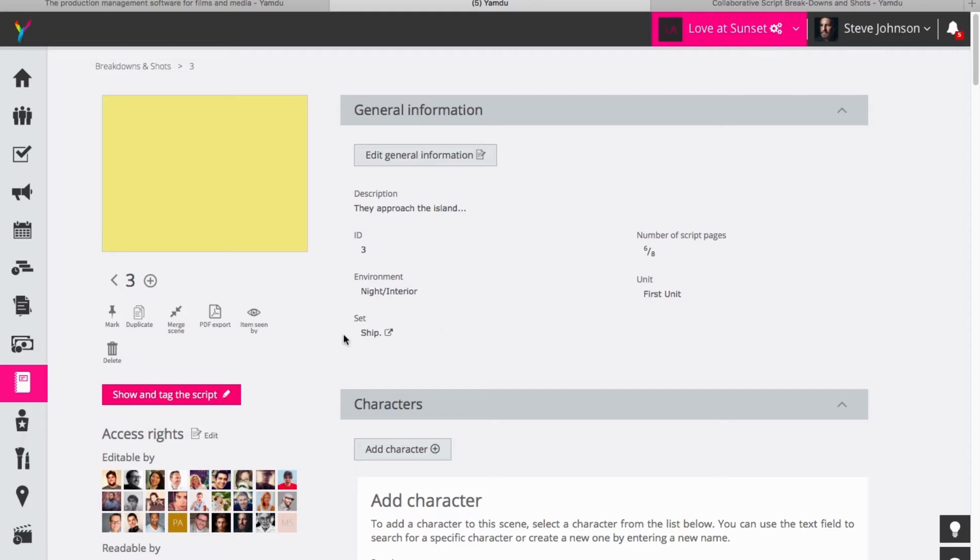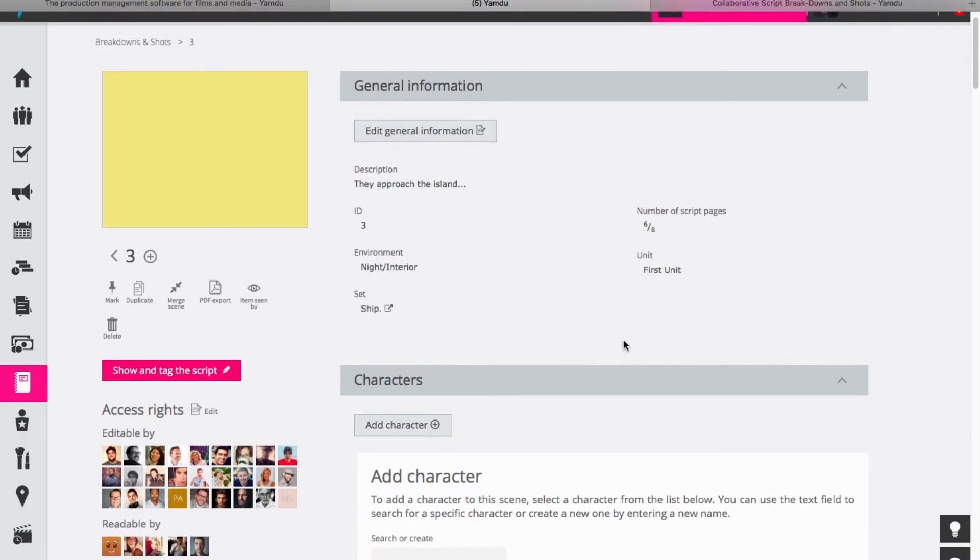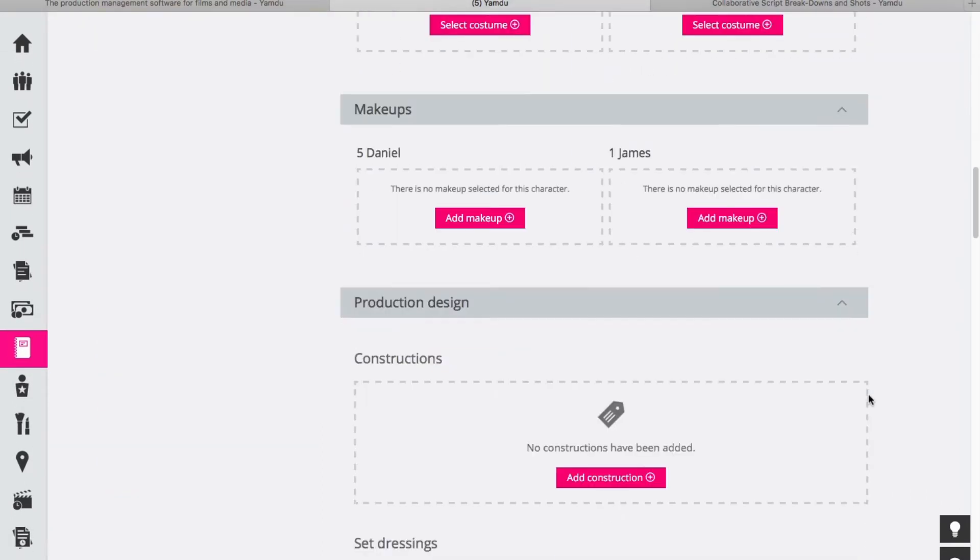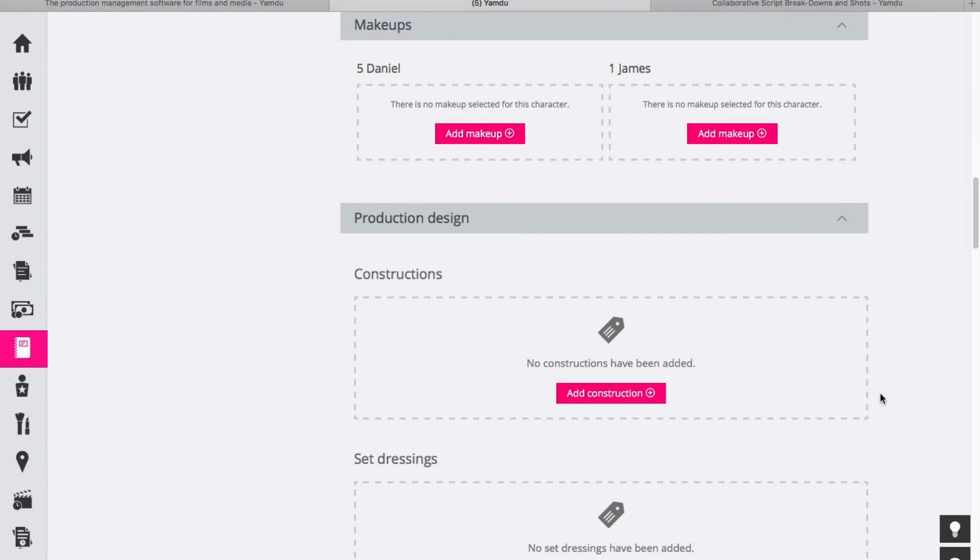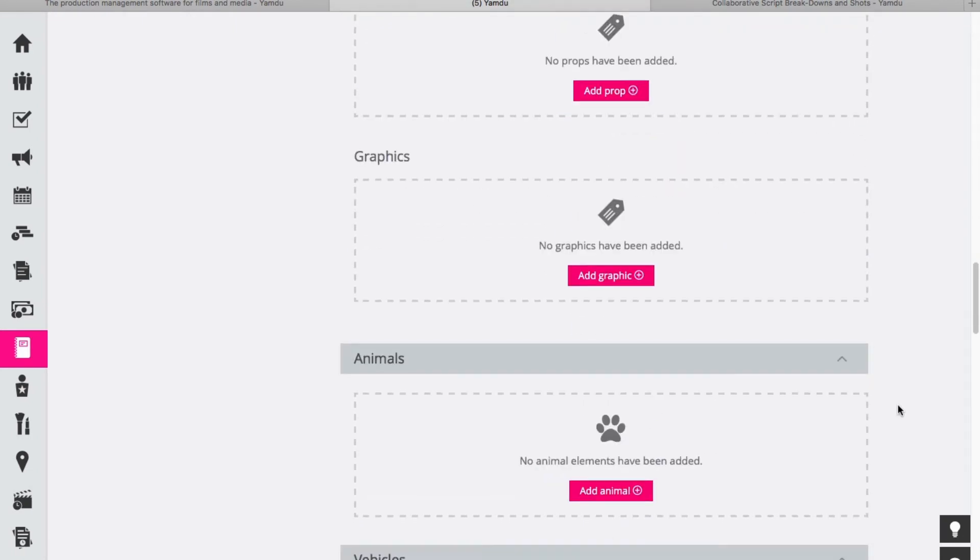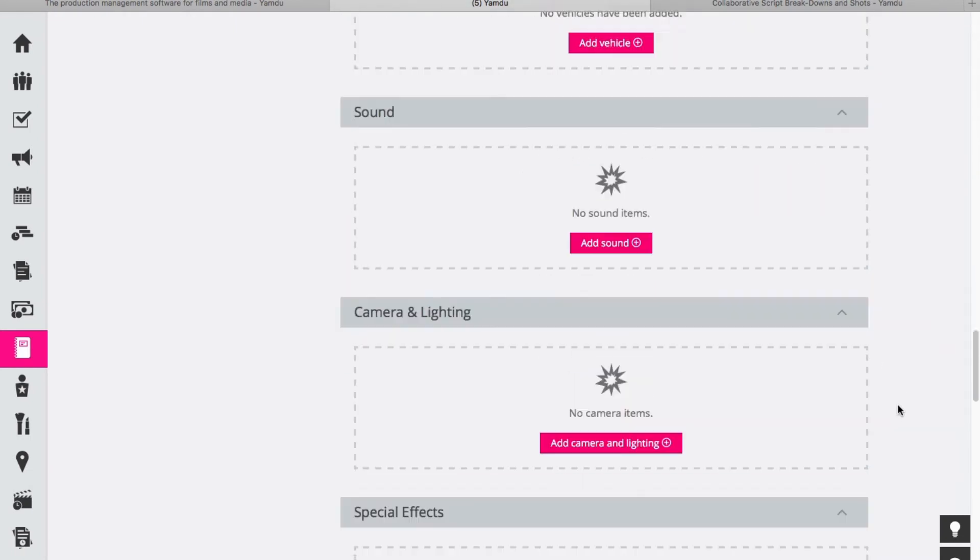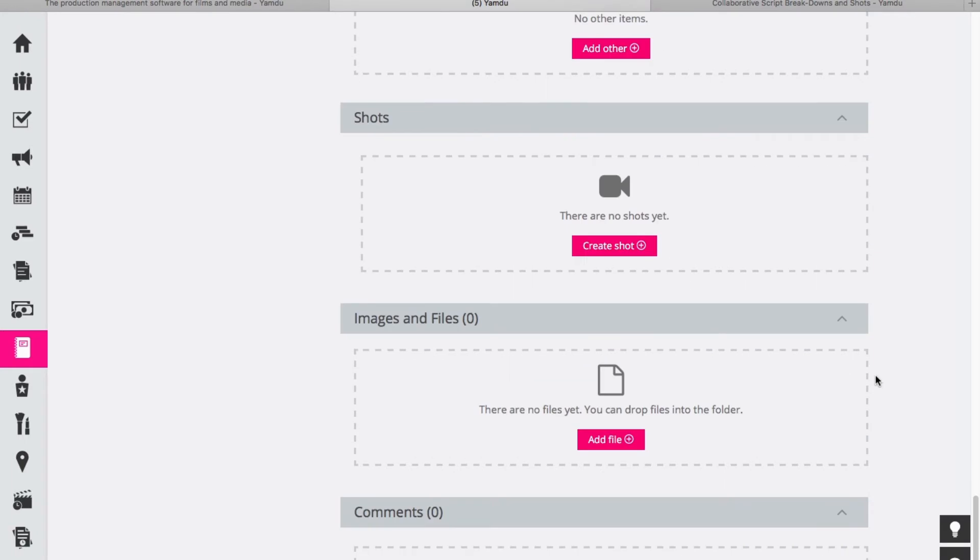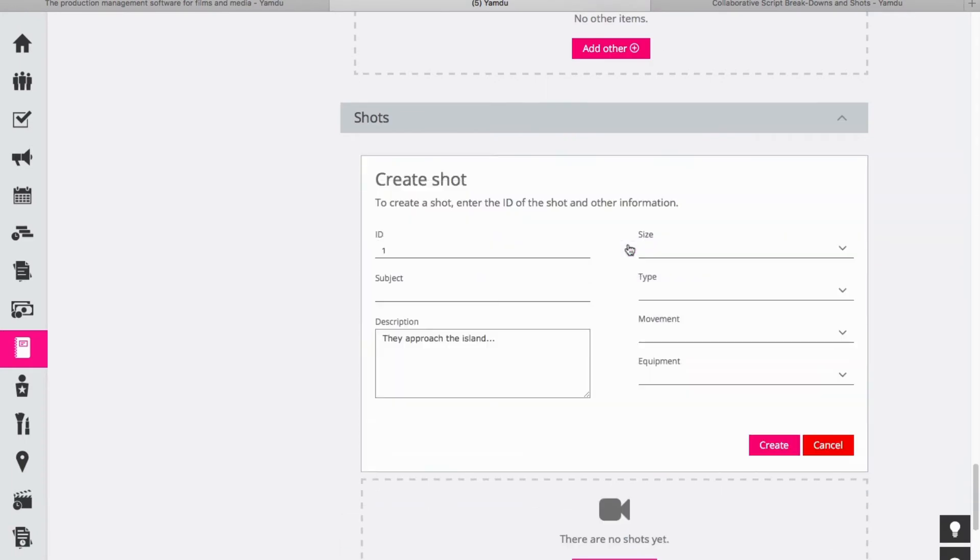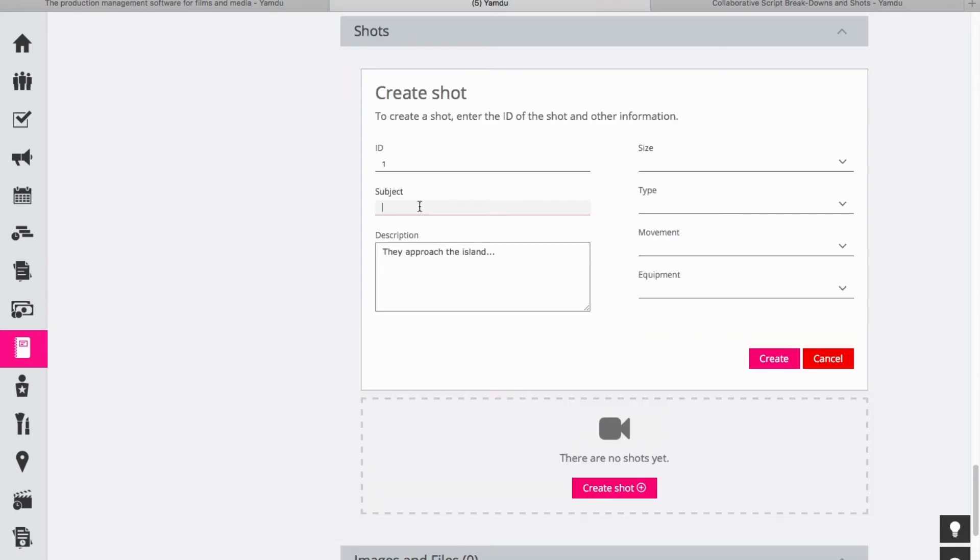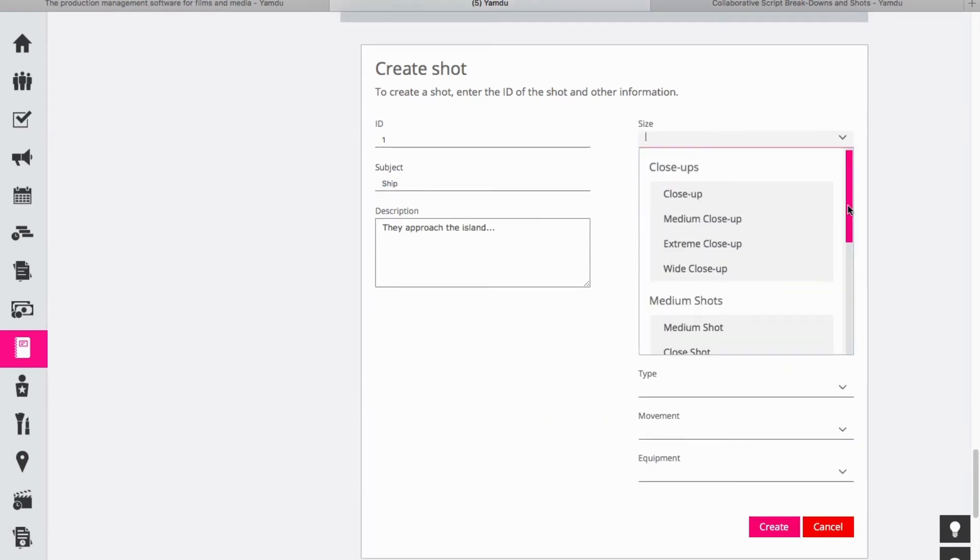So the last thing we will take a look at here is another useful feature and this is if we scroll down we can have a look here at some of the other options and we have the option to create a shot. So if we click on this we can add a shot to the scene. Let's say the subject is the ship as it approaches the island.